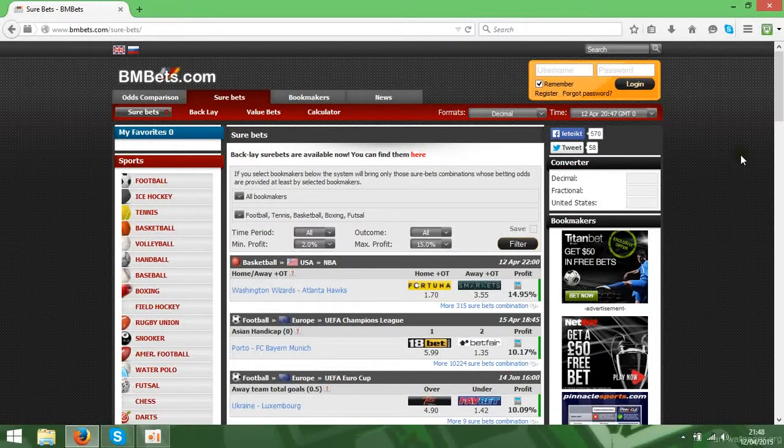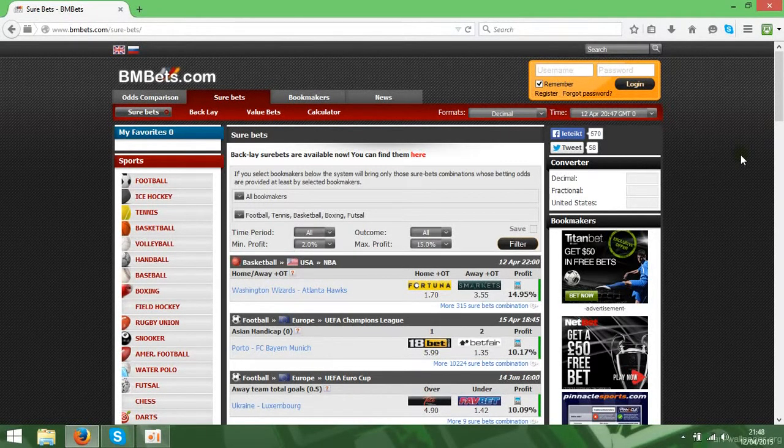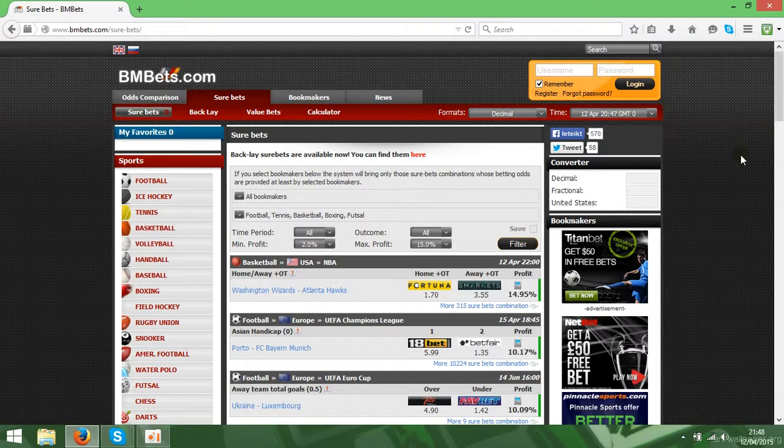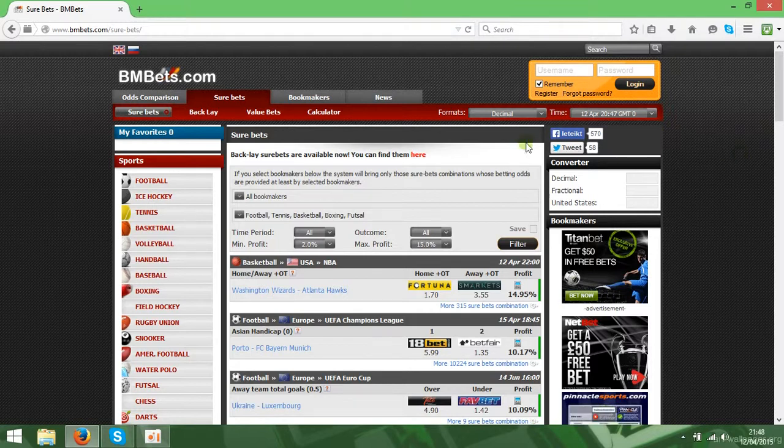Hello guys, today I'm going to show you a cool website where you can make money on sports, almost 100% guaranteed. It's called Sure Betting or Arbitrage Betting.